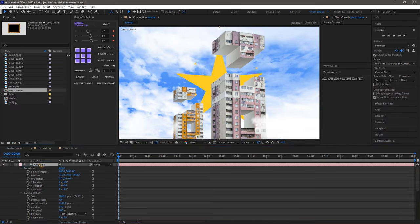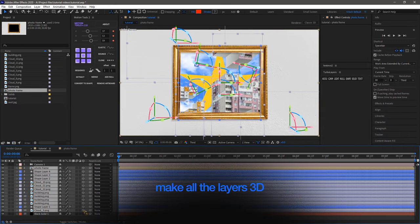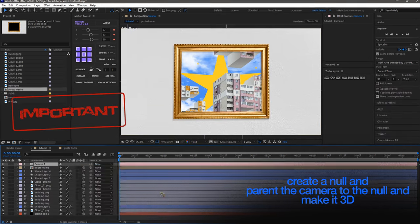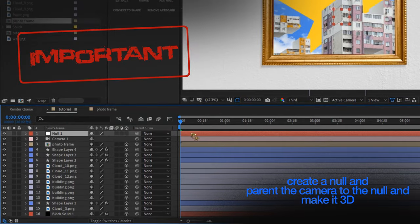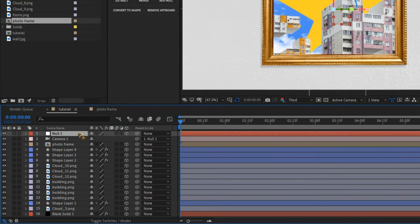Alright, let's get to it. I've brought in the photo frame composition for our 3D camera animation and now we're gonna parent the camera to a null object and make it 3D. Why? Cause in After Effects, using null objects to control a 3D camera is pretty handy.